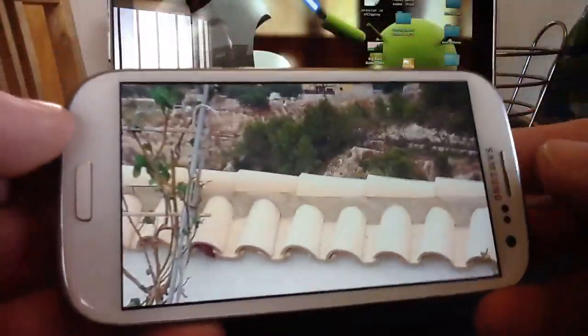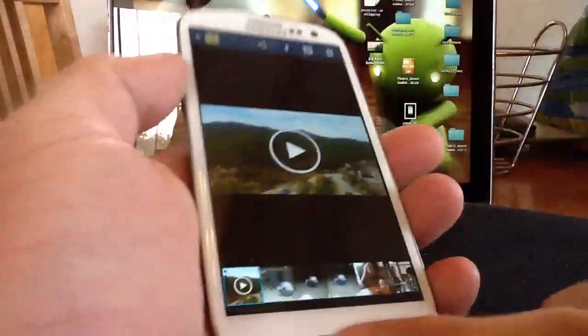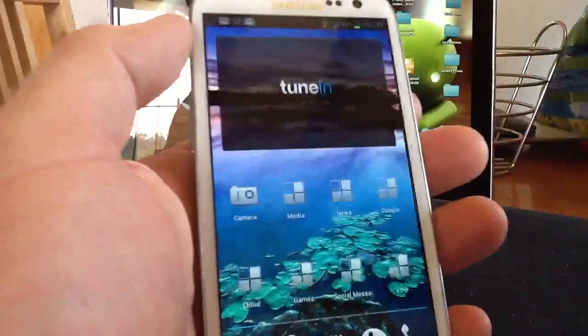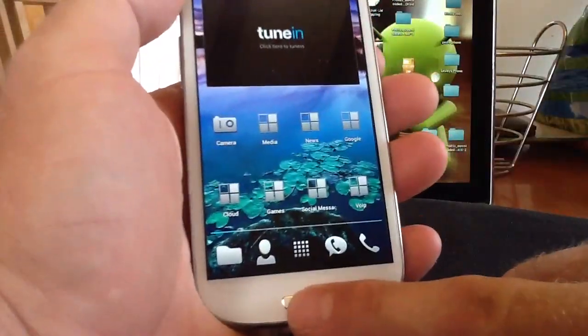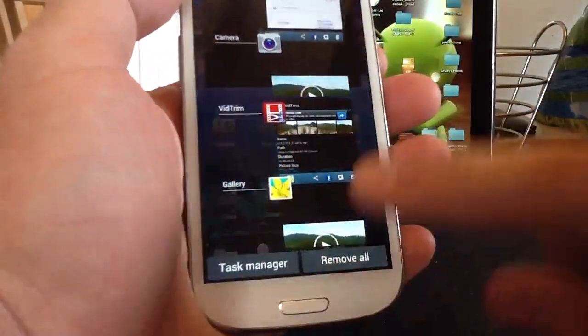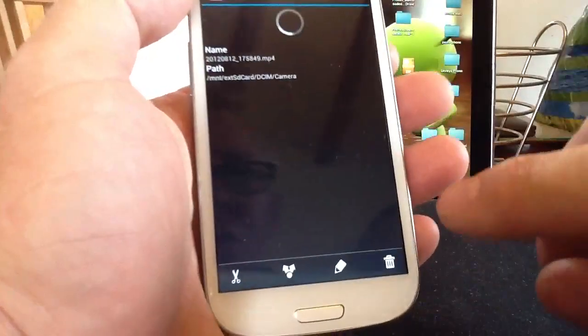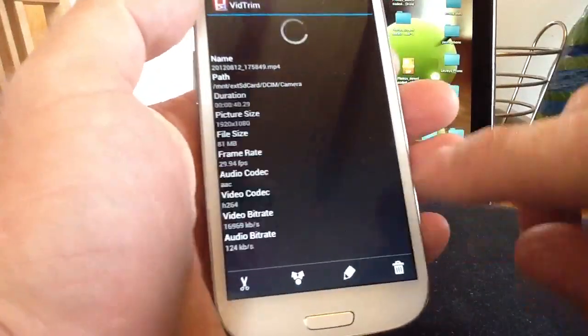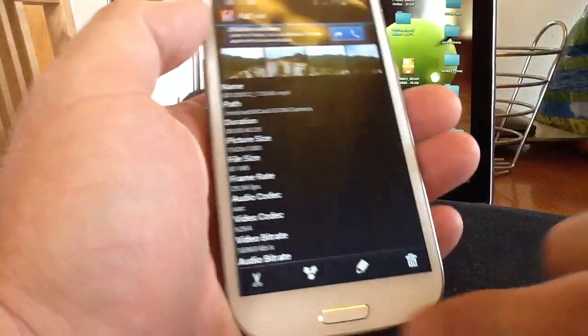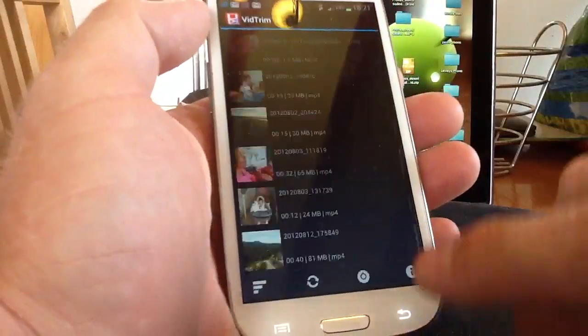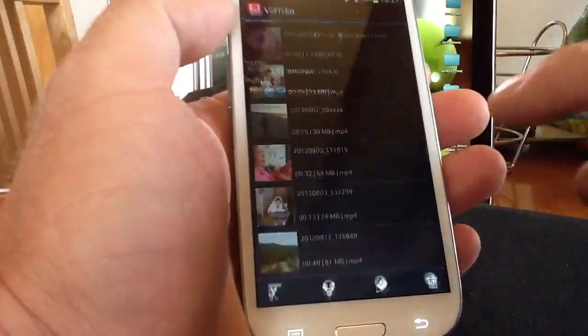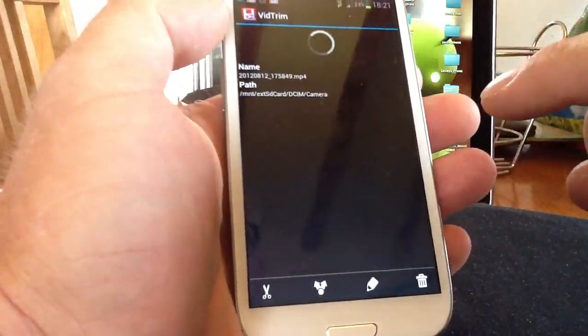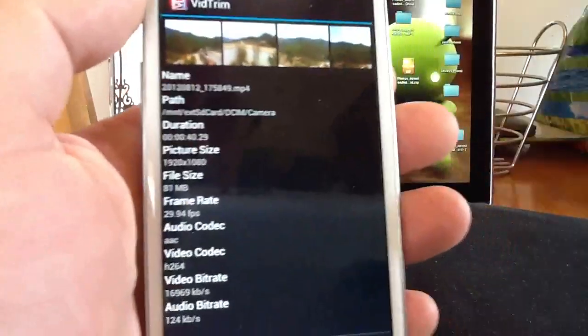So that's the Samsung finished. And what we'll do now, we'll go back to the home screen and use the multitasking tab to open a program called VidTrim. And I'll just check we're on the right video. There we go.